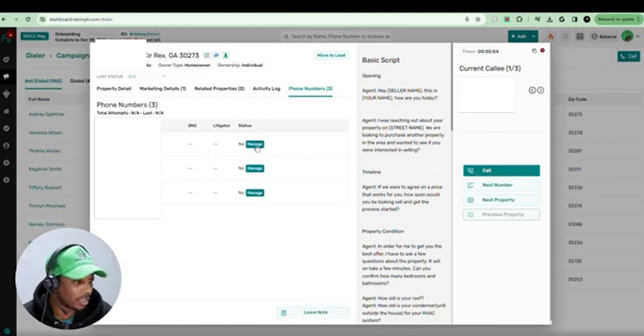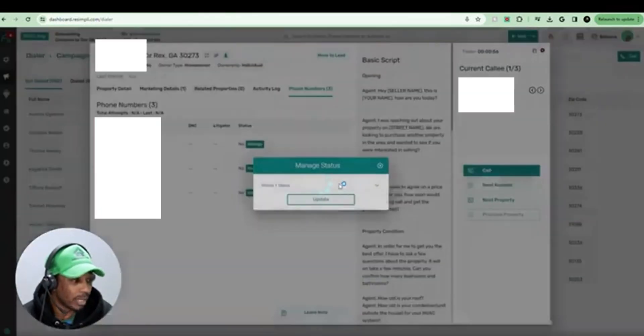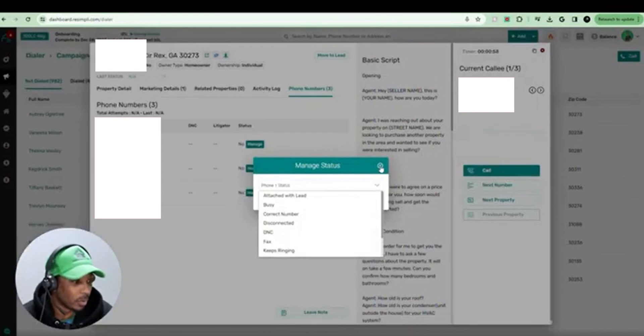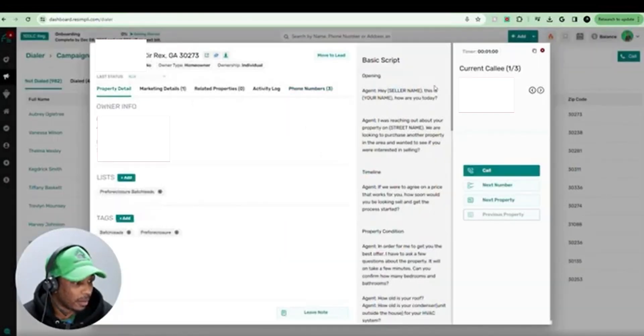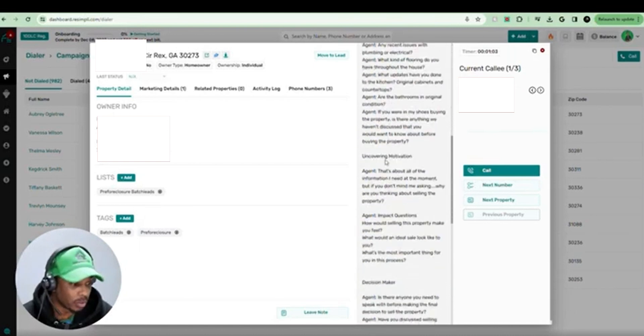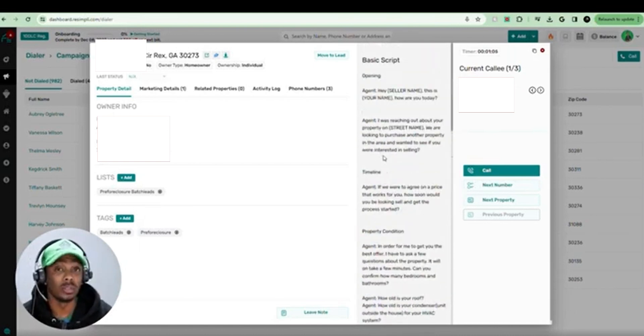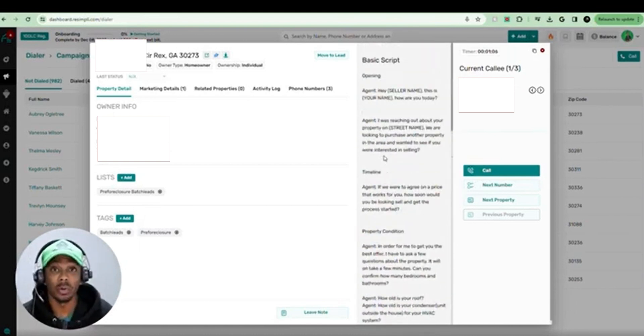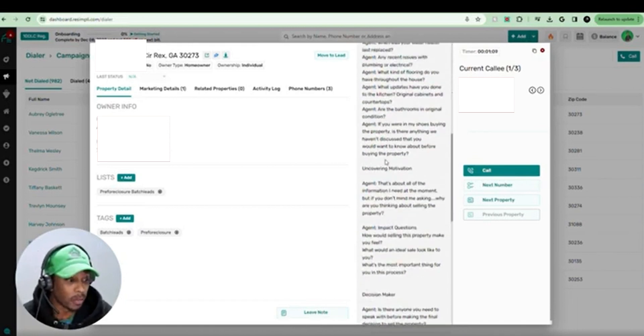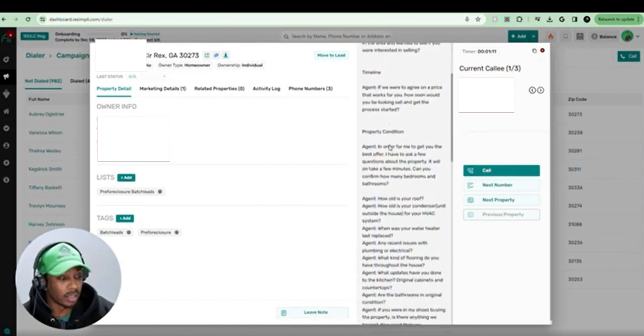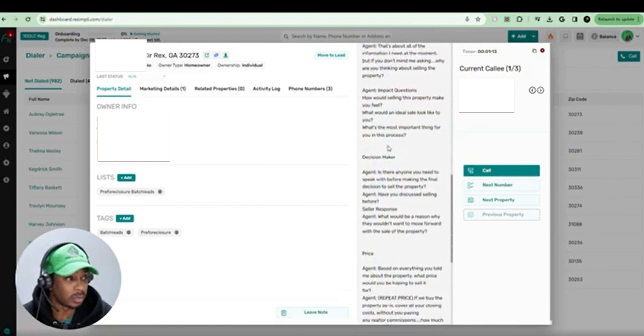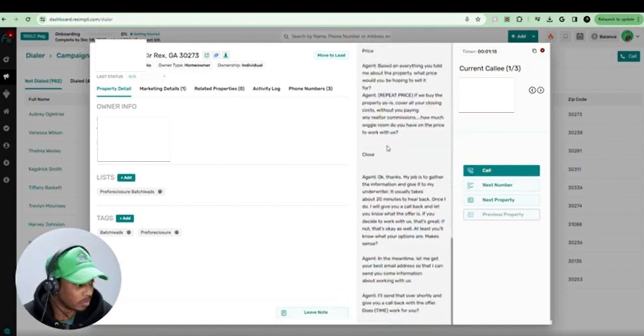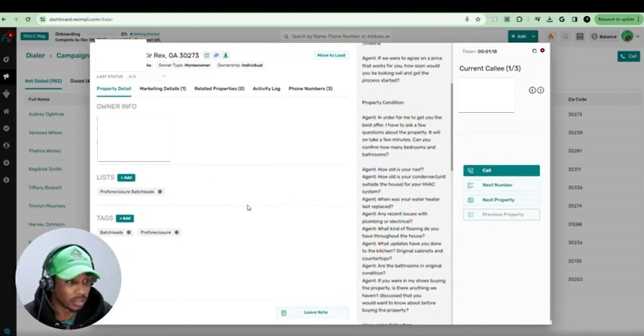You can manage the phone number by changing it, updating it, whatever you want to do. And your script will be left right here in the middle and you can go through your script. So if you have a cold caller or a virtual assistant that's going to be doing it for you, you can just upload that so you can have your script. Or if you're doing it yourself and you want to kind of stay on track as far as what's going on with the call, you can upload your script. Then you got your tags and lists and everything else.